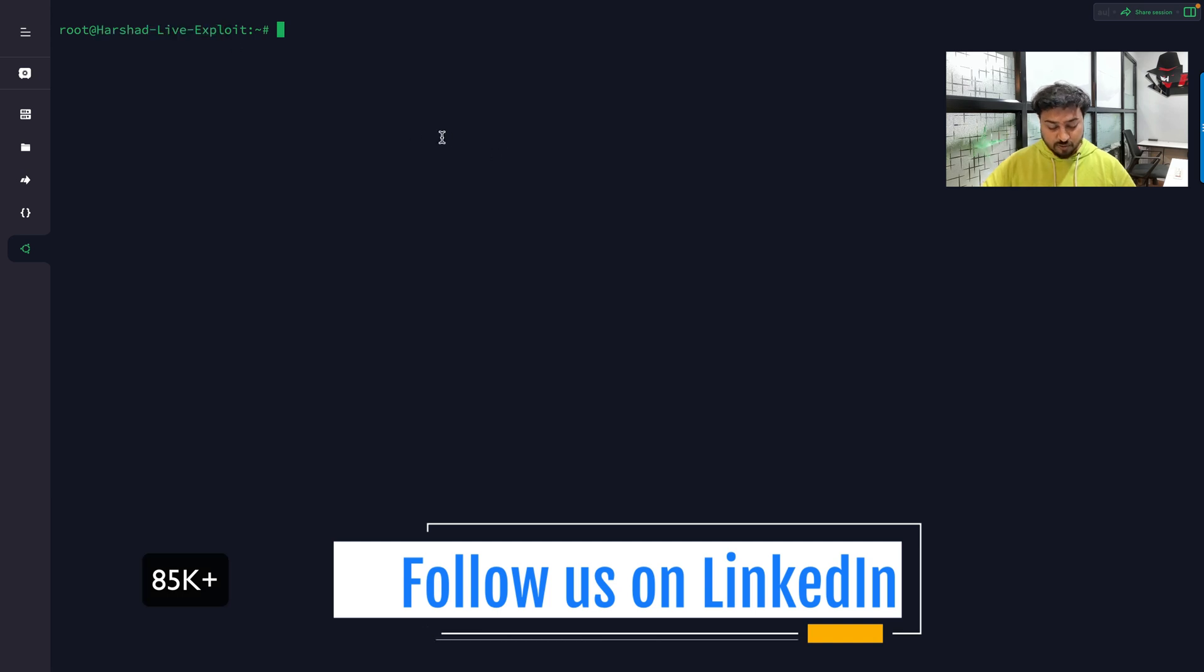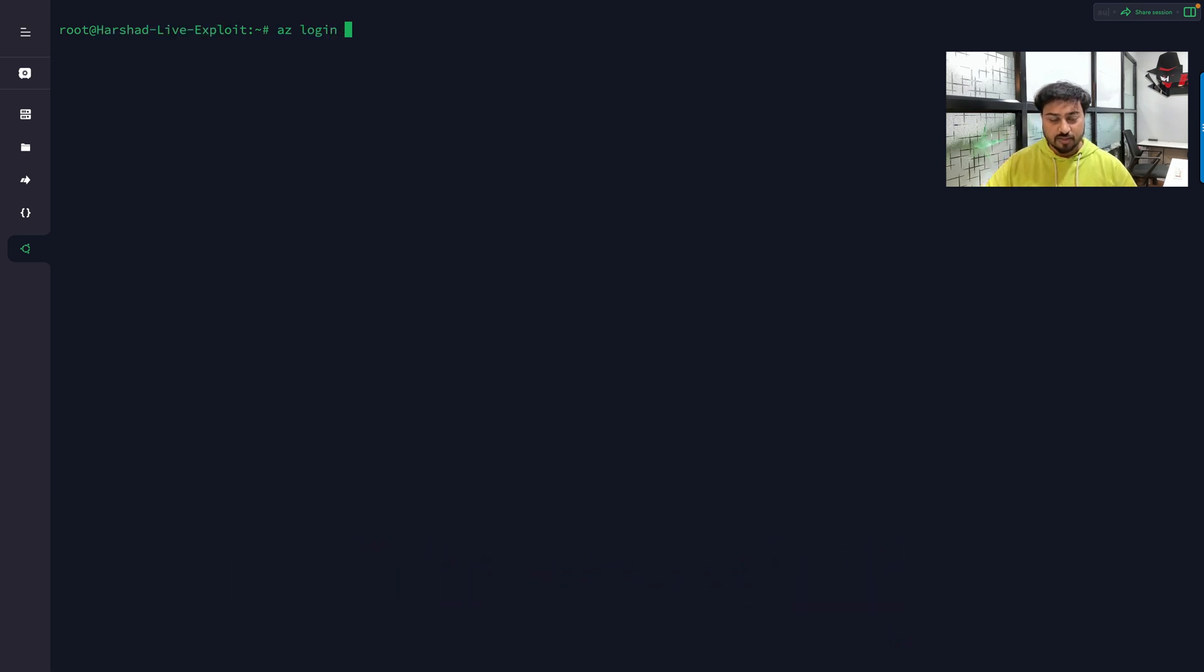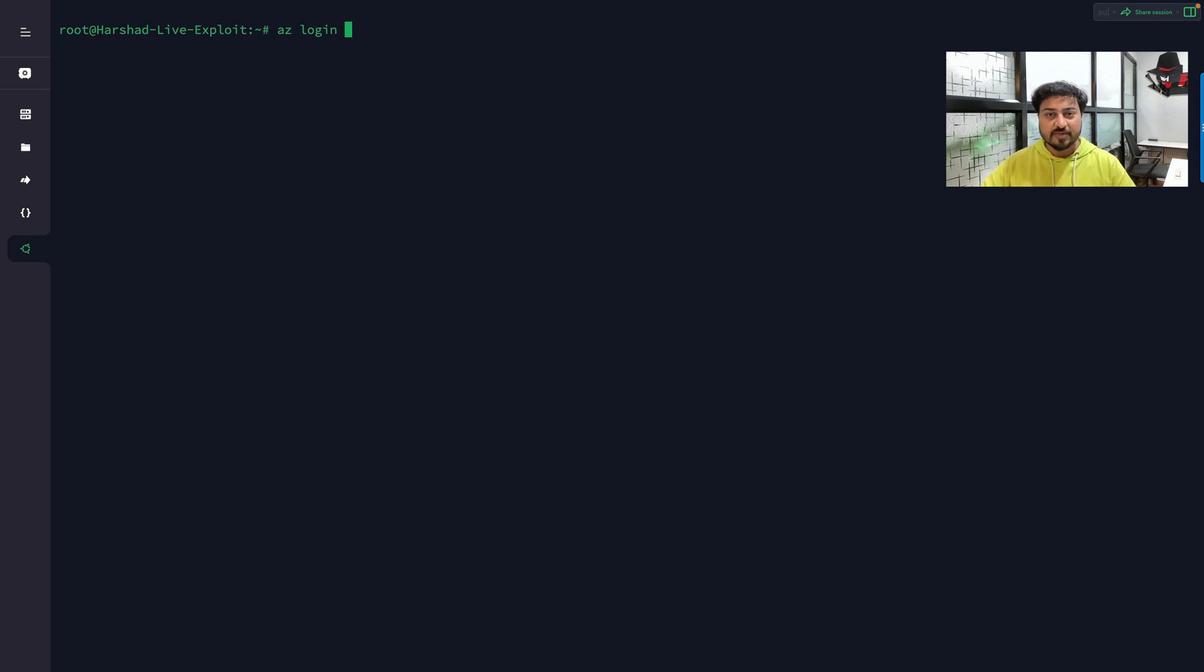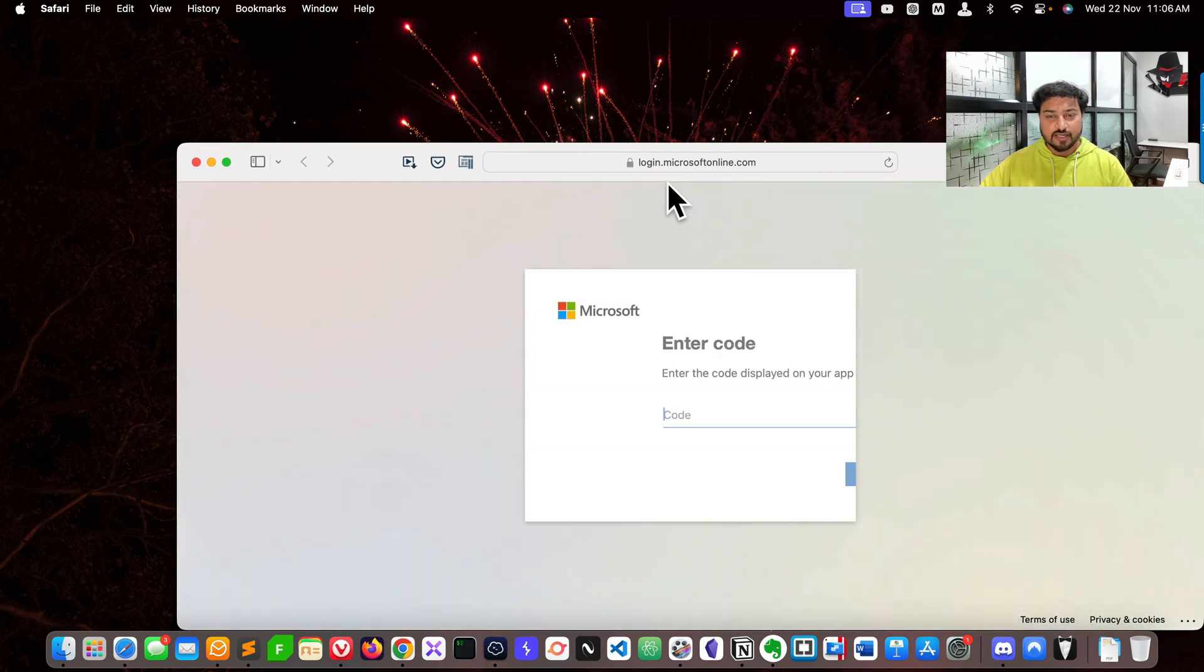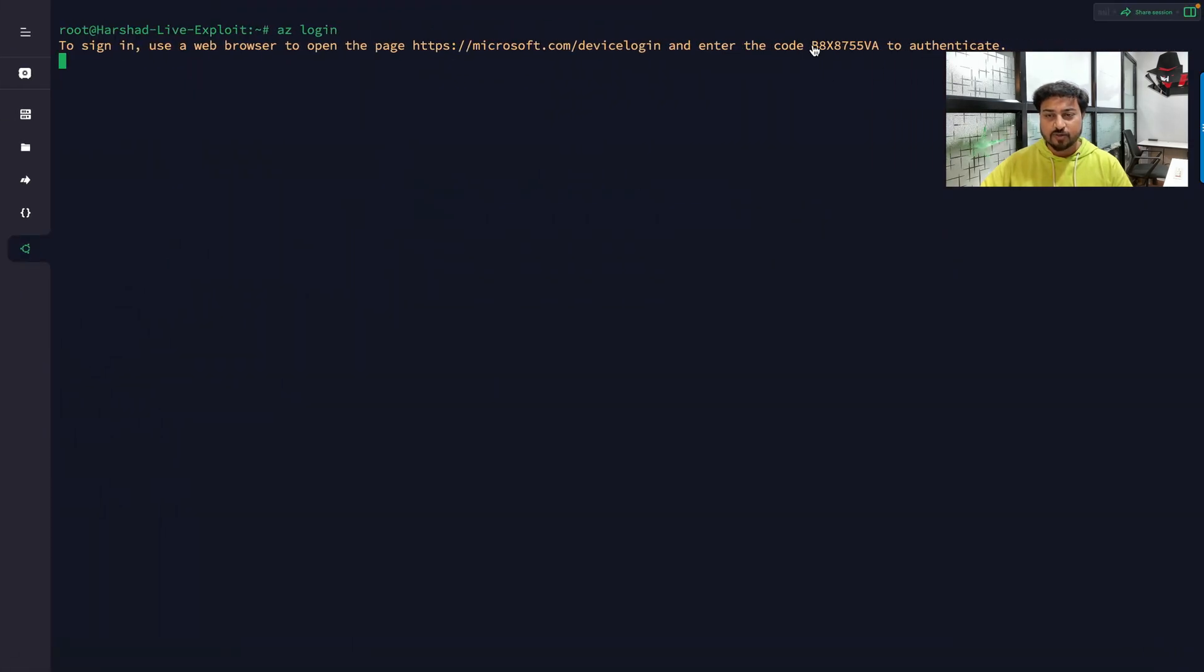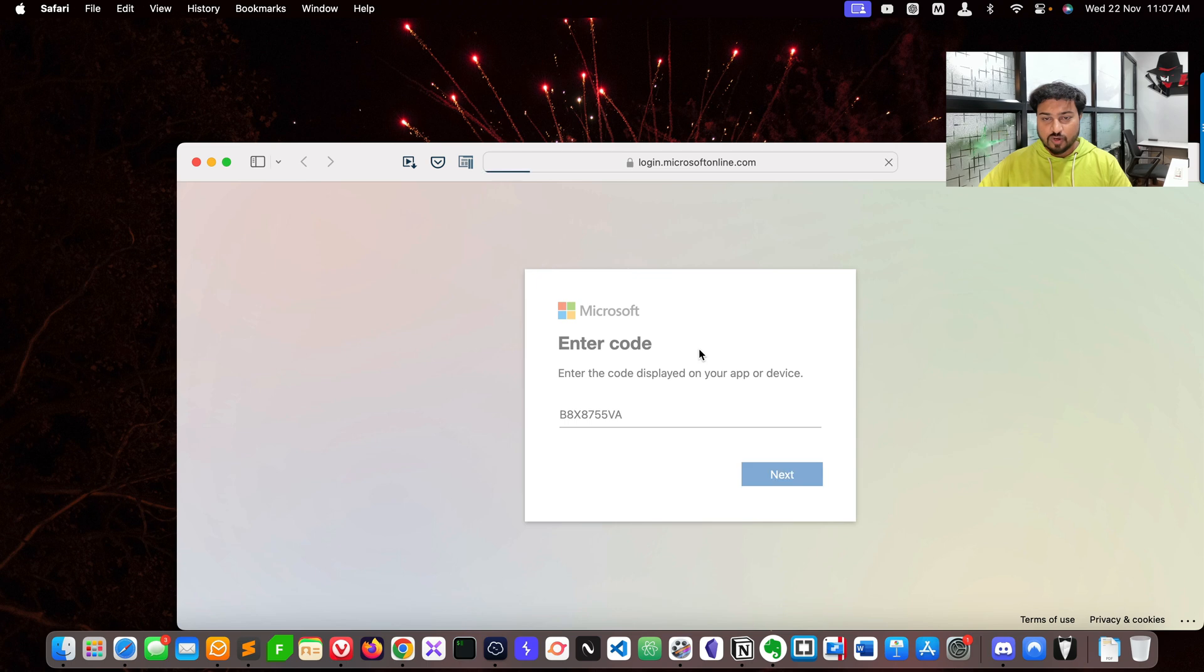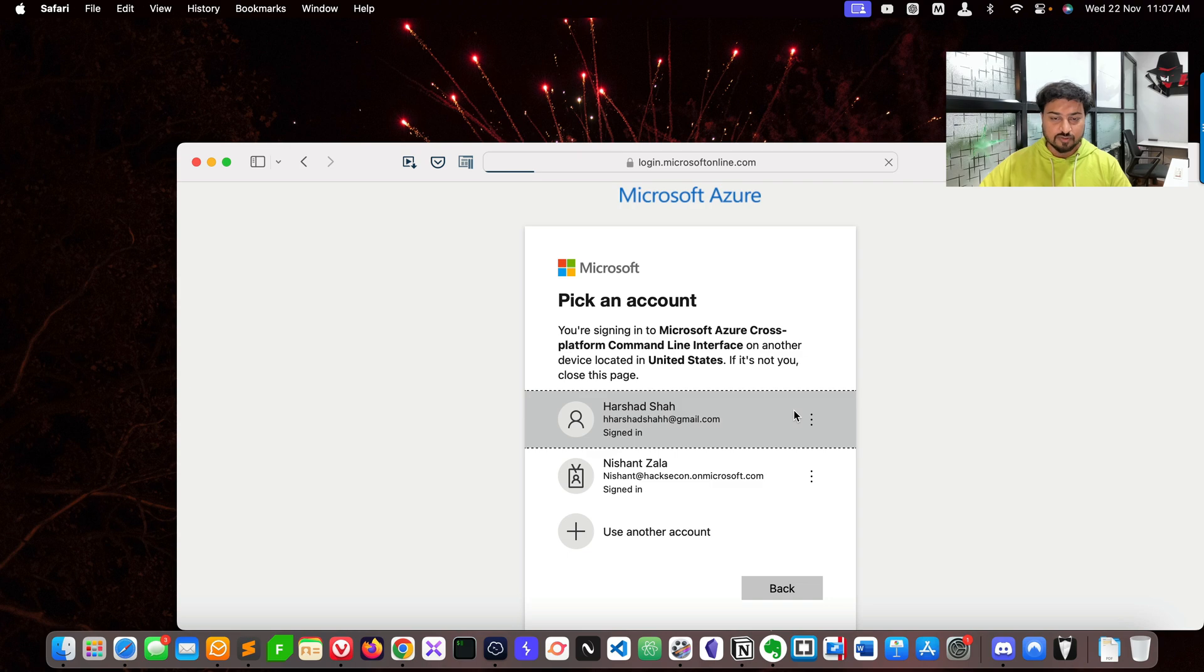Right now you can see I'm connected to this VPS and I'm going to log into the account using az login command. With this command you will be able to log in to the portal - this is the CLI interface for Azure. When you press enter it automatically asks for authentication. When I click on this area, it goes to this page where I need to enter the particular code.